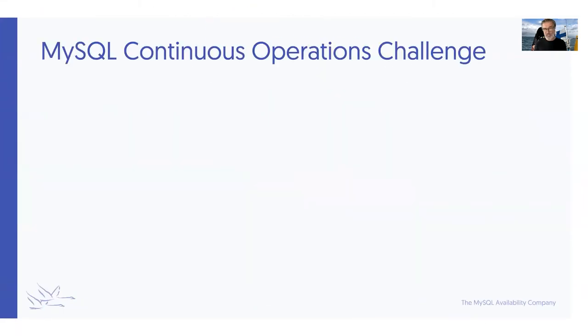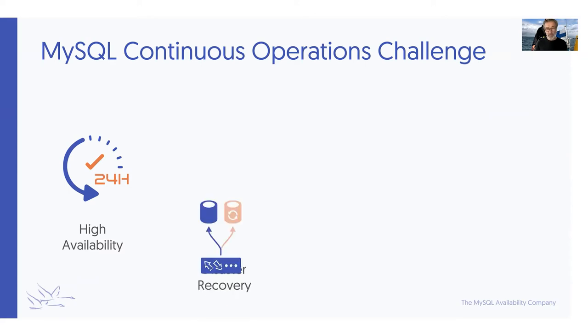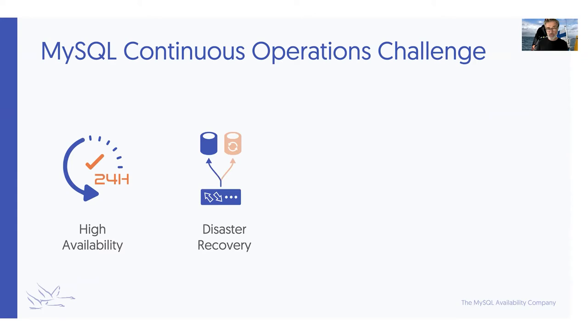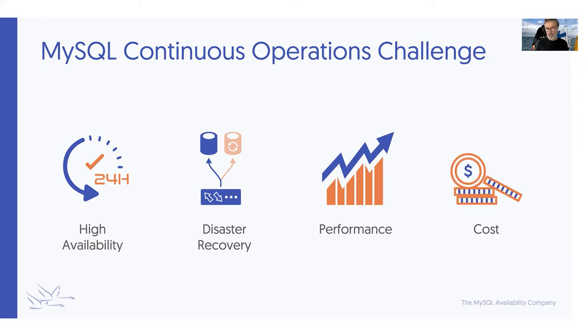Continuous operation challenge is multi-pronged. Obviously it starts from 24-7 availability. But if you really want to have continuous operation you can't rely on a single site. It can fail. Even cloud regions fail, as most recently AWS came down quite spectacularly. You need to have a secondary region, secondary site on premises or wherever you want to deploy it. Obviously performance is always an issue, especially with geographically distributed applications when replication links are somewhat sporadic or intermittently failing. And then cost is always a concern, especially when thinking about open source based solutions.